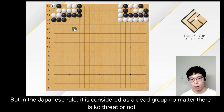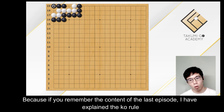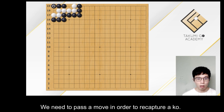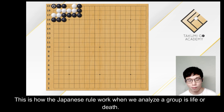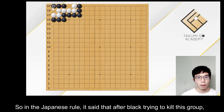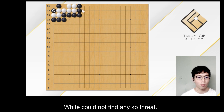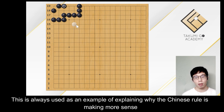But in the Japanese rule, it is considered as a dead group, no matter whether there is a ko threat or not. Because if you remember the content of the last episode, I explained the ko rule in the life and death analysis after the game has finished. We don't use ko threats. We need to pass our move in order to recapture our ko. This is how the Japanese rule works when we analyze a group's life or death. So in the Japanese rule, after black tries to kill this group, white could not find any ko threat — white could only pass a move and black could capture all of it.